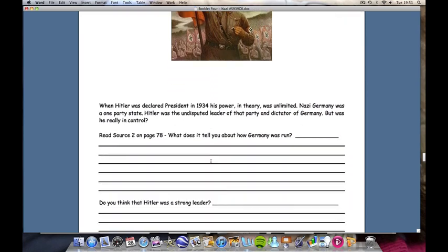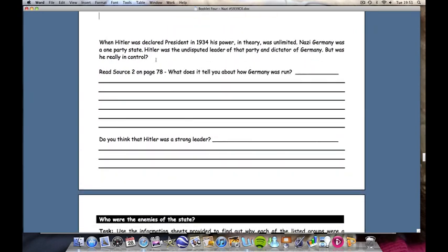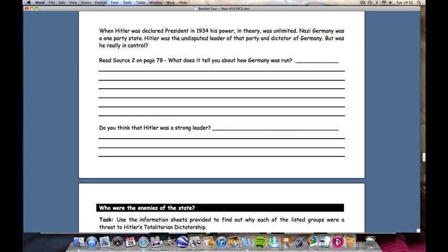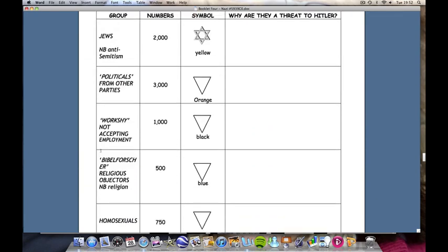Students are then to read Source 2 on page 78, which is a description of Hitler and his leadership style in Germany. They will also have watched a programme from the Nazis: A Warning from History entitled Chaos and Consent, which will get them to consider just how much of a dictator Adolf Hitler was. There are arguments that he was a strong leader and there are arguments that he was a weak leader — it's not as straightforward as one might originally appear to think. Students are required to think: was he a strong leader?